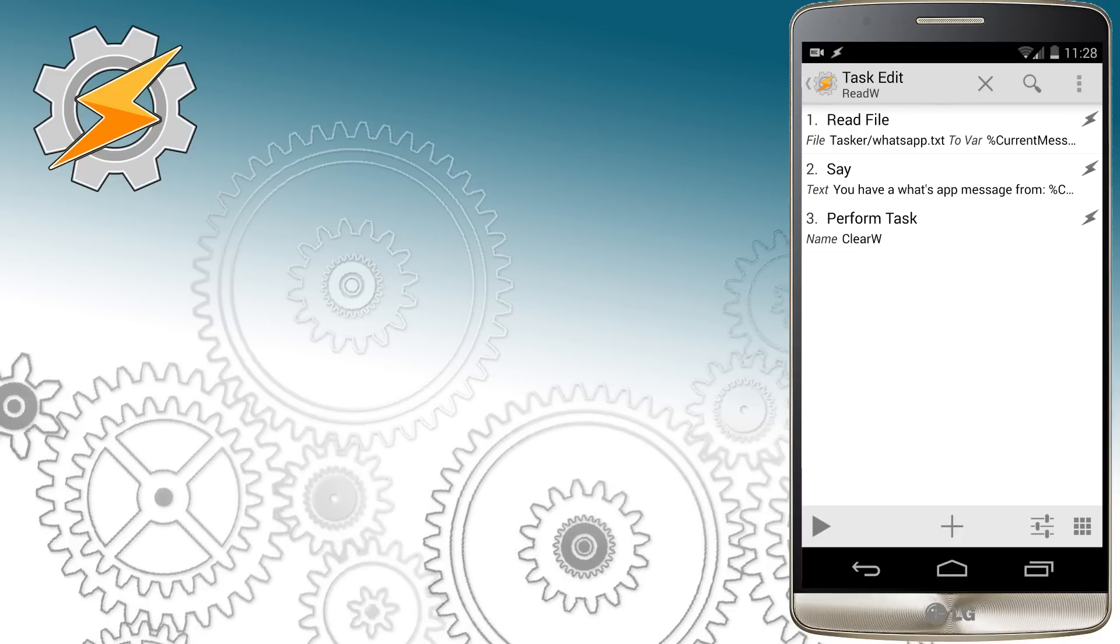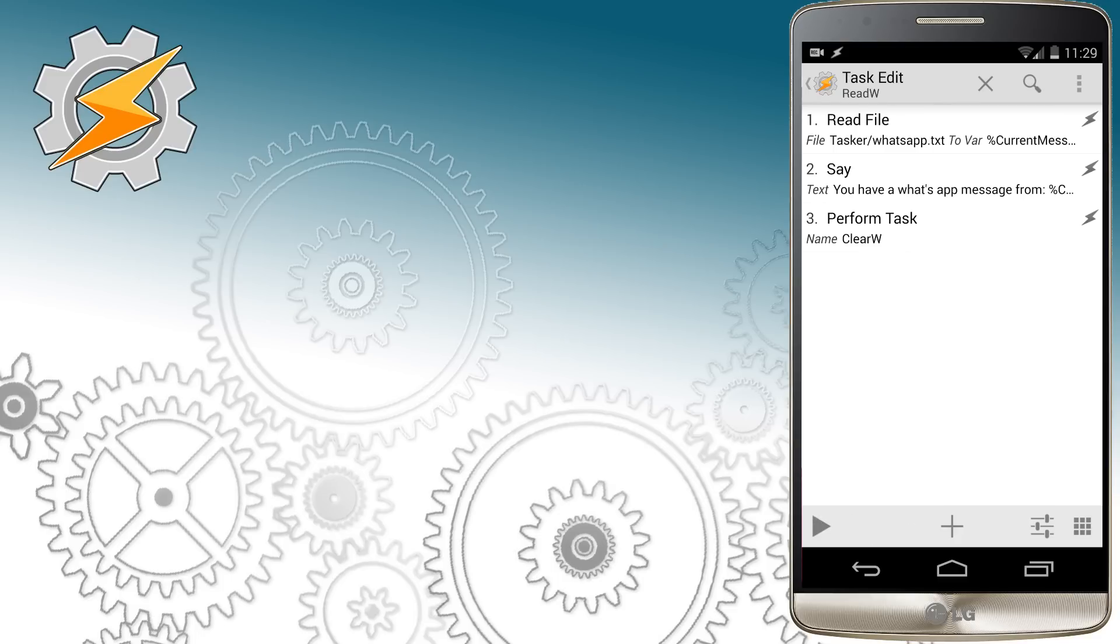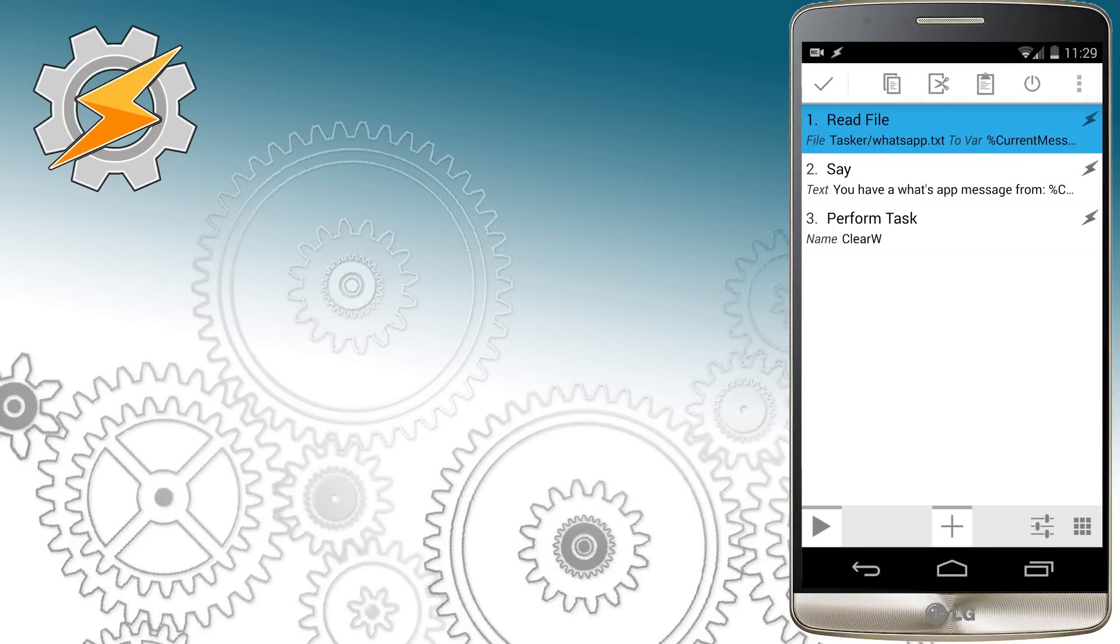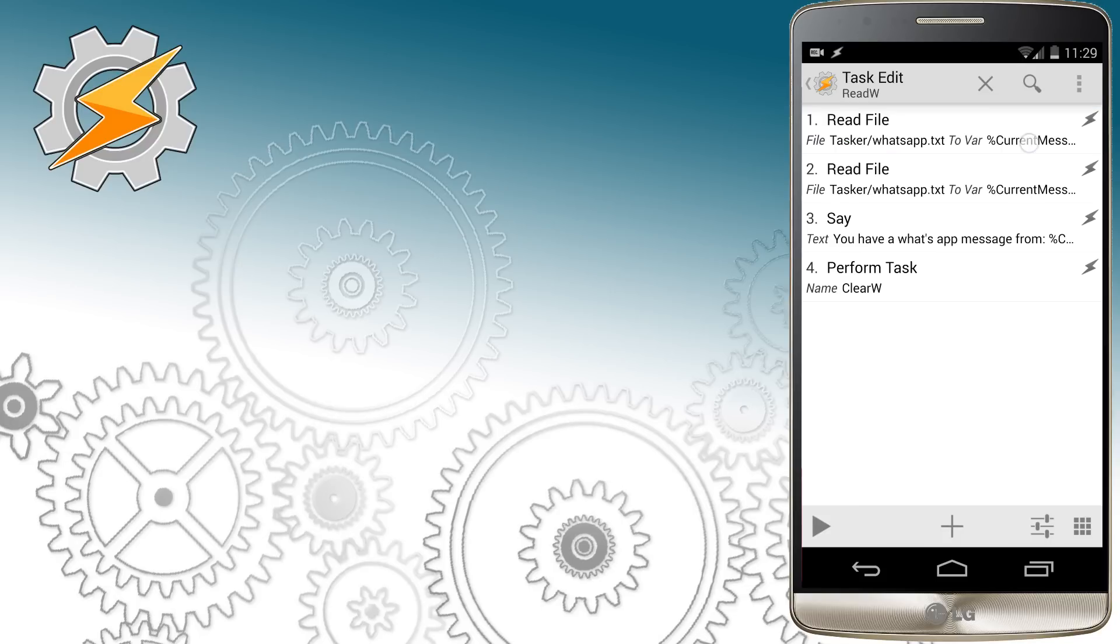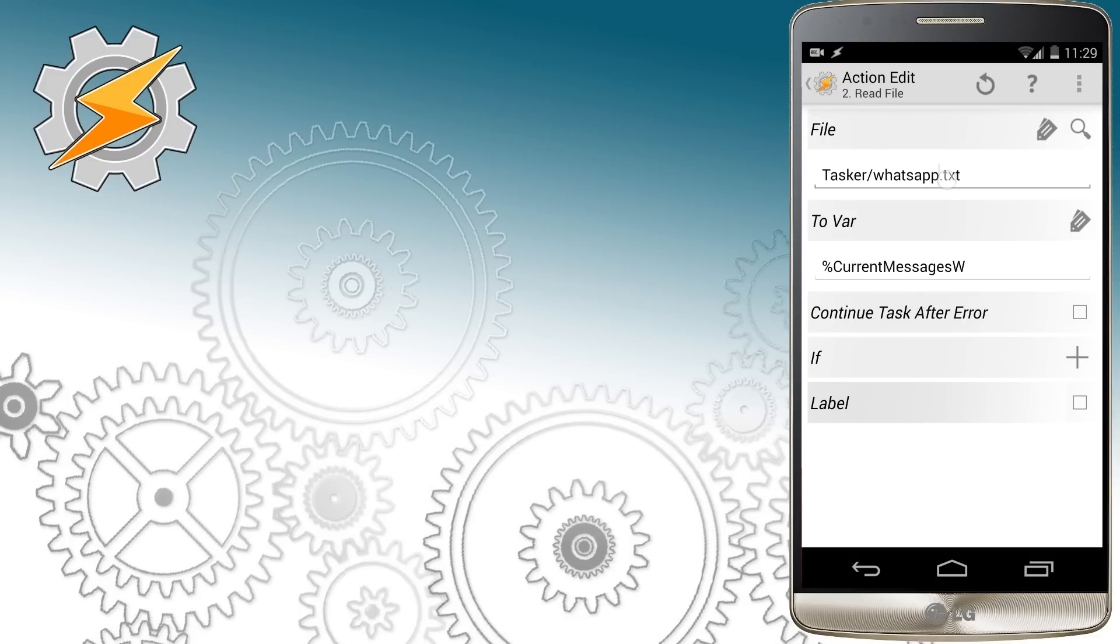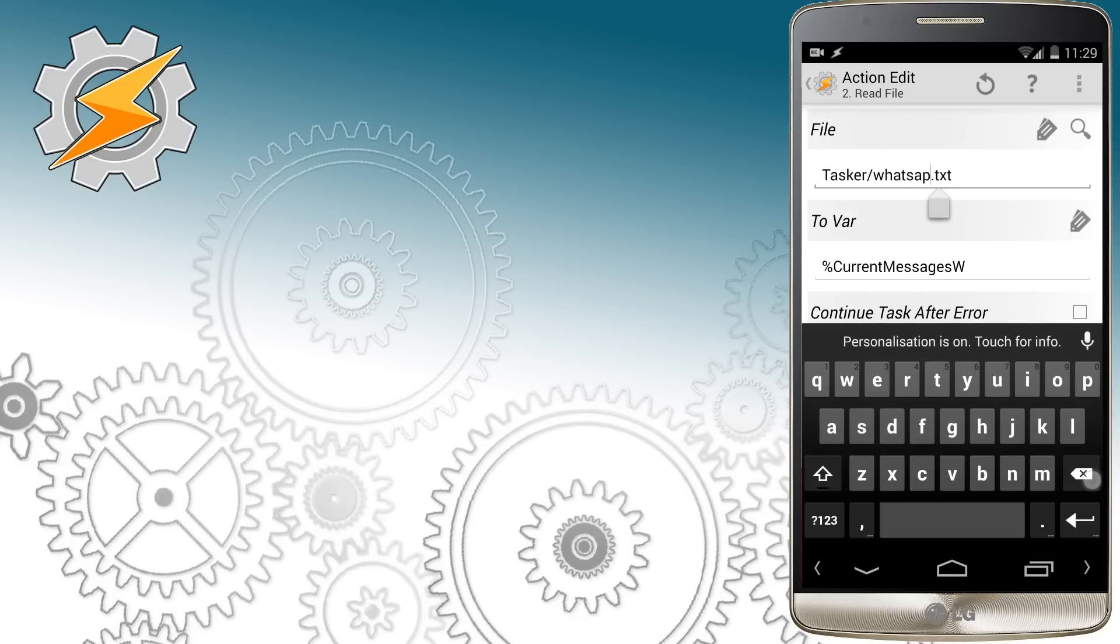Now we're going to modify our read task, as it has to read all three types of messages all together. So we're going to do again some copy and pasting. I'm going to select read file and multiply it. By now you should realize why it makes sense to keep your variable naming in check, as this allows you for easily modifying your content and your profiles.